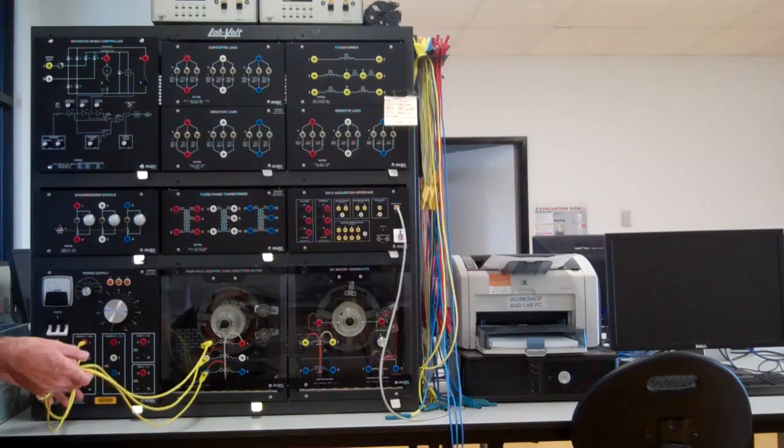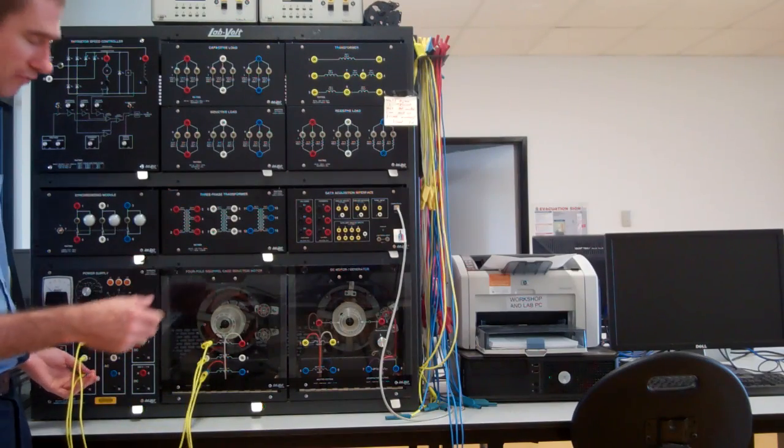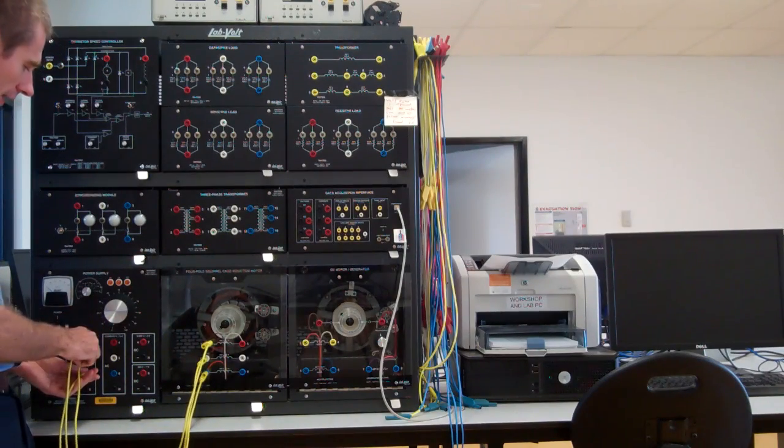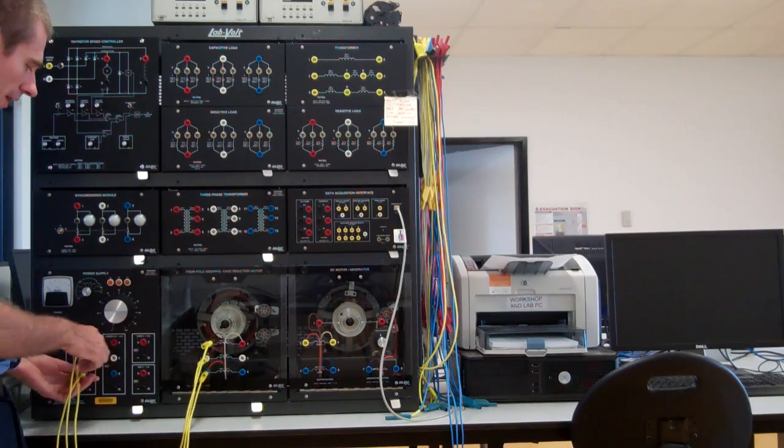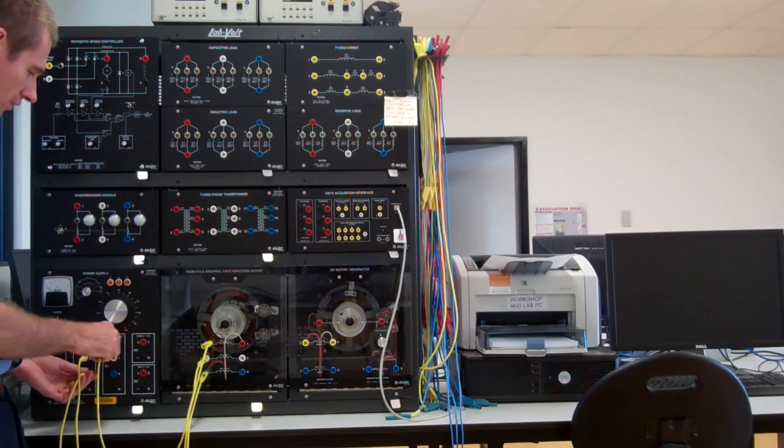Now I've got that direct on line, but in actual fact it would be better if I had that on the variable output of the auto transformer.